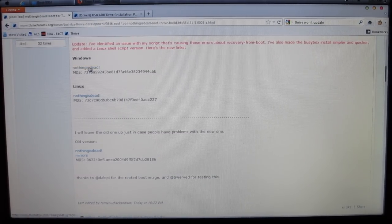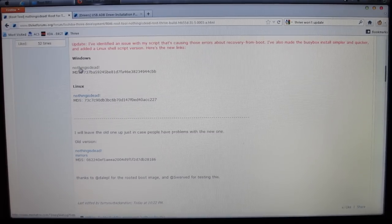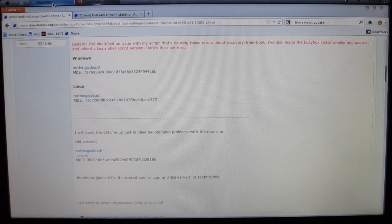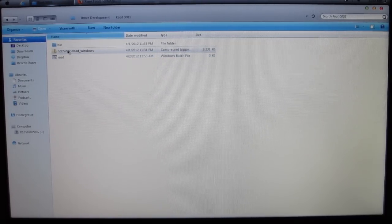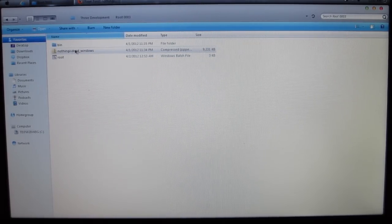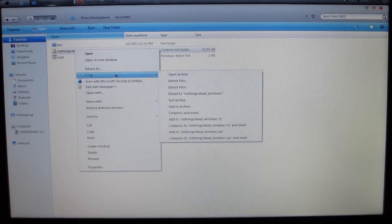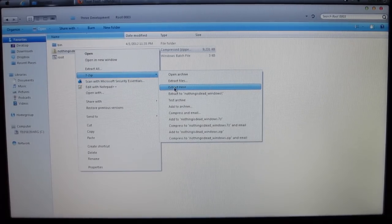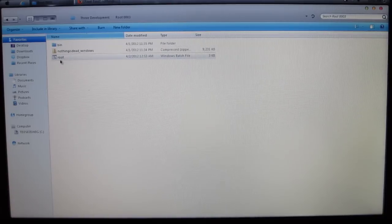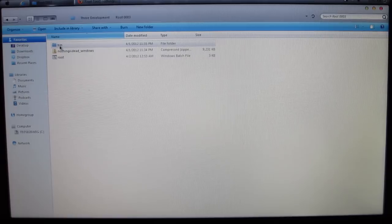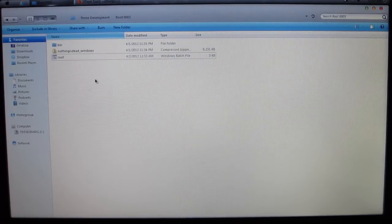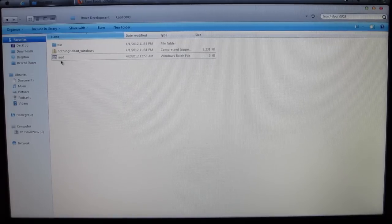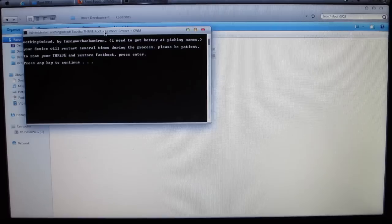Once you click on the Windows link of Nothing is Dead, you will get a file that looks something like this. It's a zip file, compressed, and it says nothingisdead_windows. What you're going to do is right-click that, go to 7-zip, and extract here. Once you do that, it'll bring you these two files. A bin folder and a root.bat file.